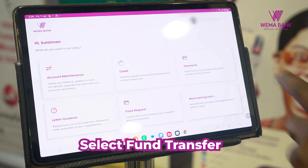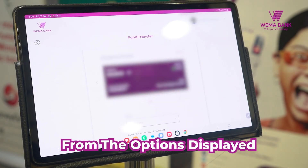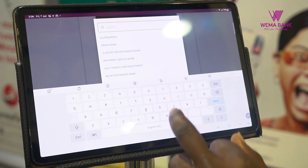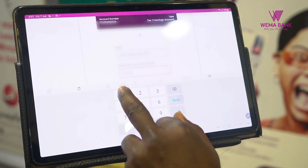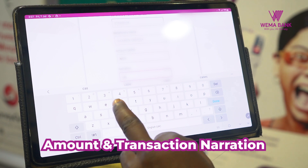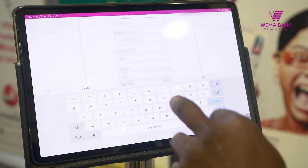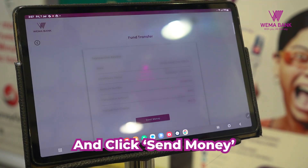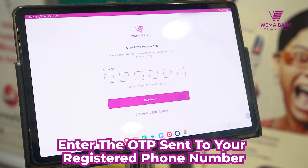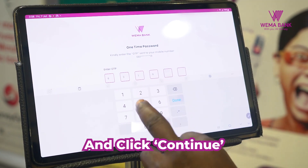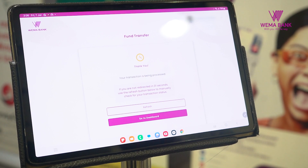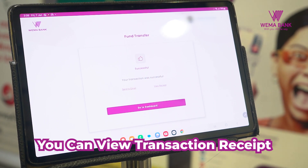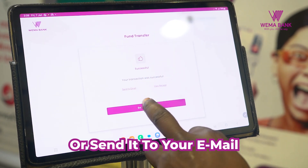To make a fund transfer, select PAYMENTS, then select FUND TRANSFER from the options displayed. Select the account to be debited, input the beneficiary bank, account number, amount, and transaction narration, then click SUBMIT. Review the transaction details and click SEND MONEY. Enter the OTP sent to your registered phone number and click CONTINUE. You will get a pop-up message confirming a successful transfer. You can view the transaction receipt or send it to your email.